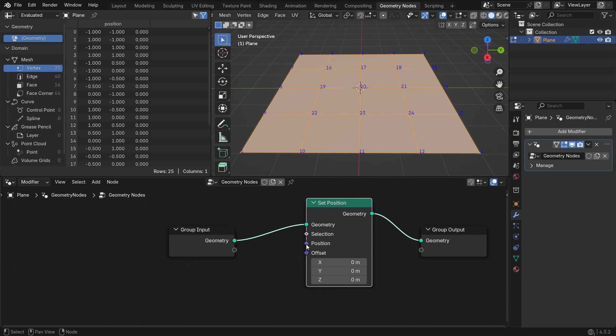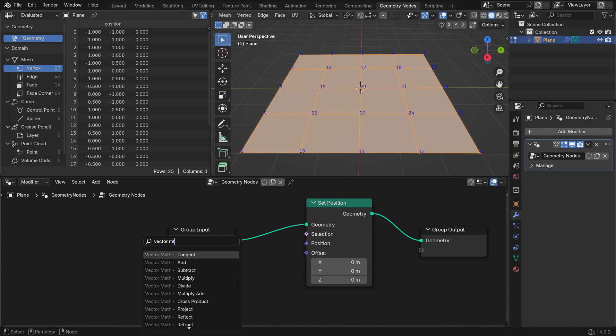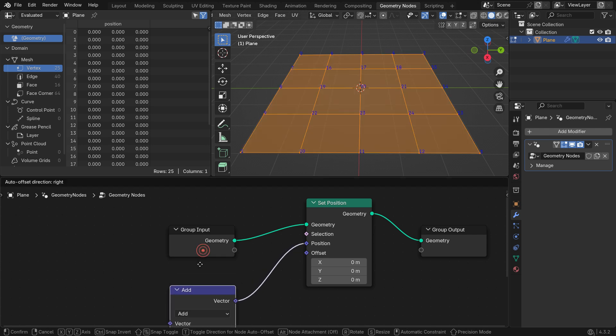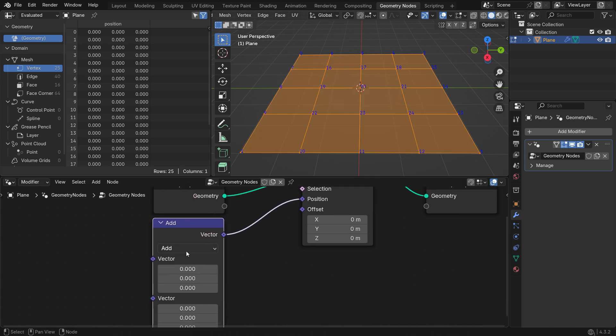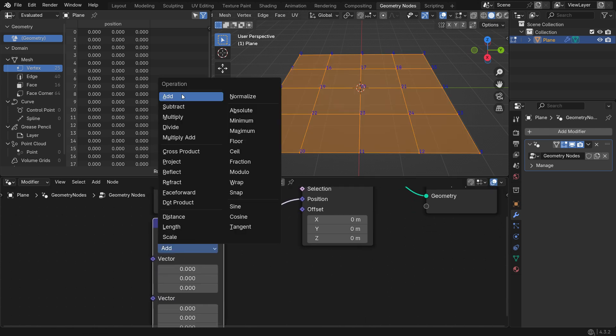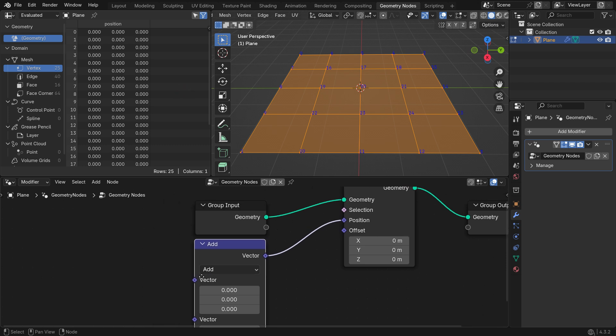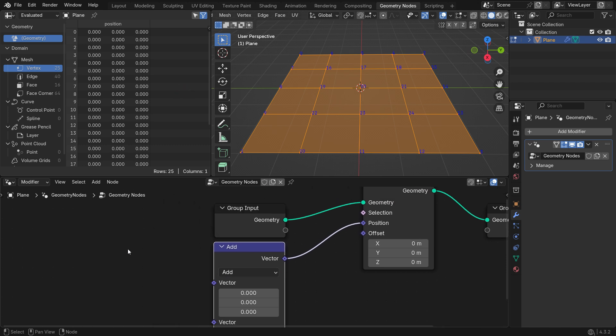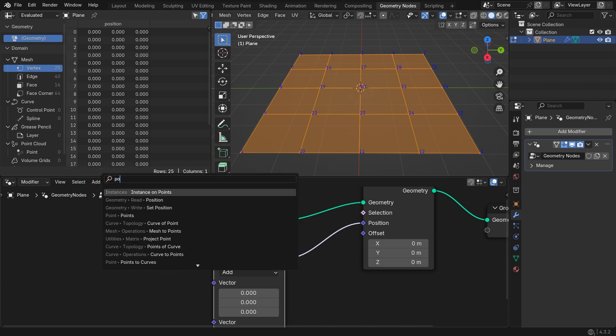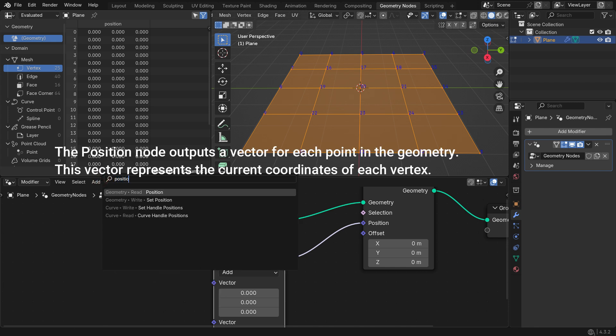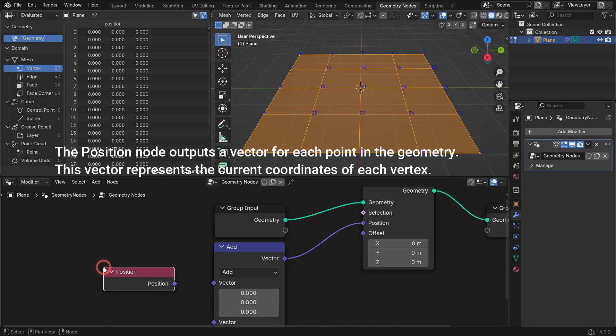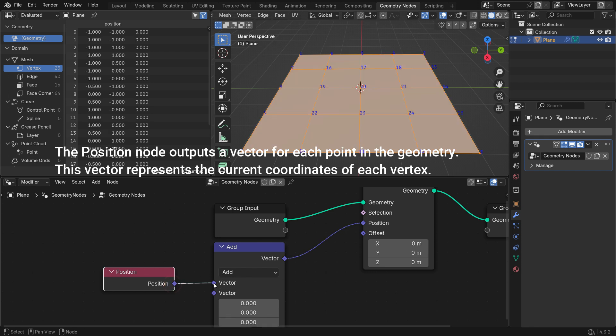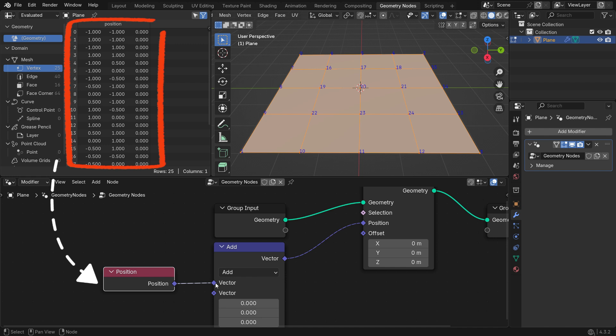Add a Vector Math node and connect it to the Position node. Set the Vector Operation to Add. It allows you to combine two vector inputs to specify the new positions of the vertices. Add a Position Input node. The Position node outputs a vector for each point in the geometry. This vector represents the current coordinates of each vertex. It copies each vertex position data from the spreadsheet editor.